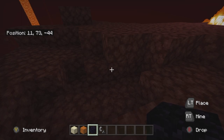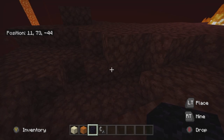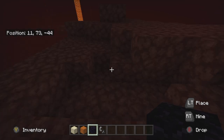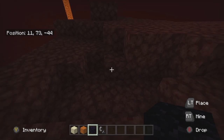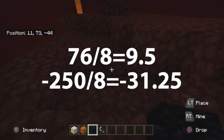What you want to do is take both those coordinates and divide them by eight — again, because one block in the nether equals eight blocks traveled in the overworld. So take your numbers: mine were 76 and negative 250. Make sure you account for negatives: if it's a negative number, keep it negative and just divide by eight. So 76 divided by eight equals 9.5, and negative 250 divided by eight equals negative 31.25.